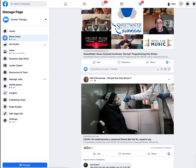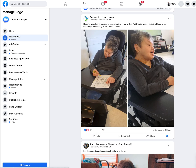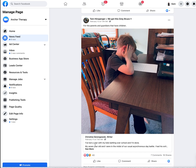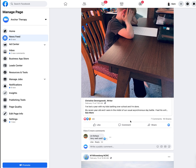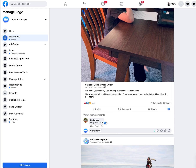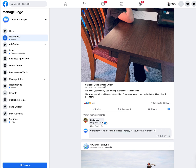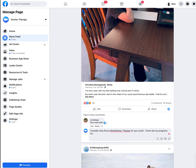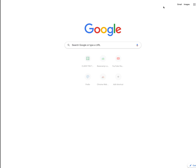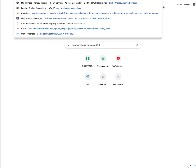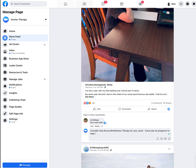Here's a post about kids battling seasonal illness — that's perfect. As Anchor Therapy, a mindfulness therapy business, you could comment: 'Great mindfulness therapy for your youth — come see my programs to help.' You can also create a link to your website by grabbing the URL and putting it in the comment, making it easier for people to investigate.